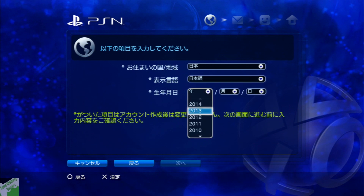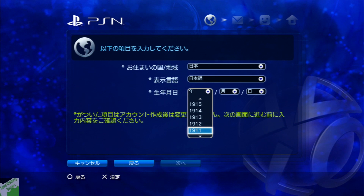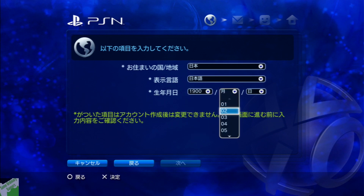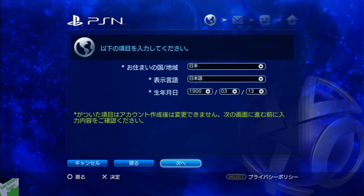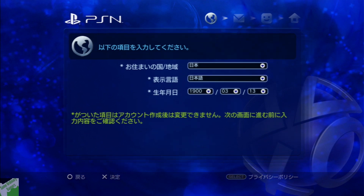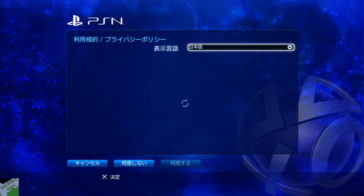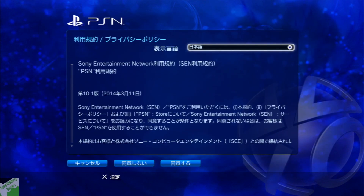You set your birthday here. Just set it to something reasonable like 1993 — don't go all the way back to the 1900s like I'm doing. You hit that continue button at the bottom and this is just the terms and services. Just agree to them. Don't worry about it.